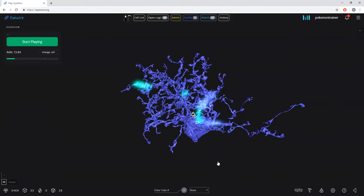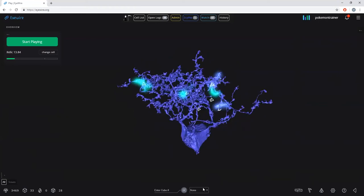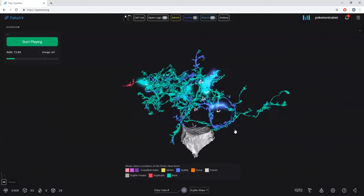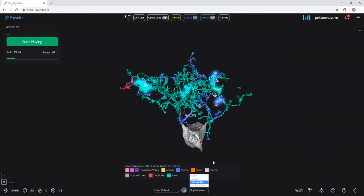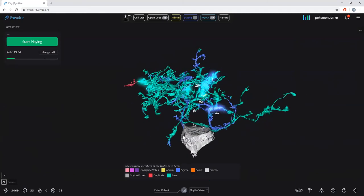Pressing 1 on your keyboard takes you to scythe vision — this is the heat map you're going to use the most, and you'll probably never change off it once you've turned it on. The number 2 on your keyboard, or selecting it in the drop-down menu, brings up the low weight heat map.